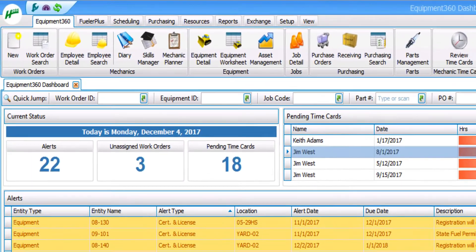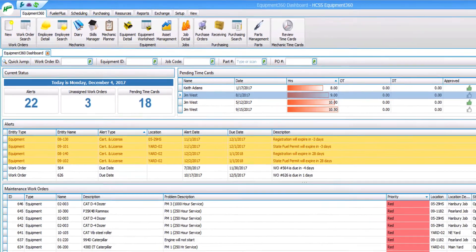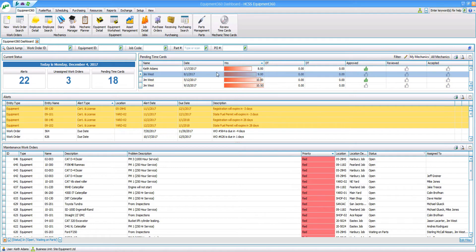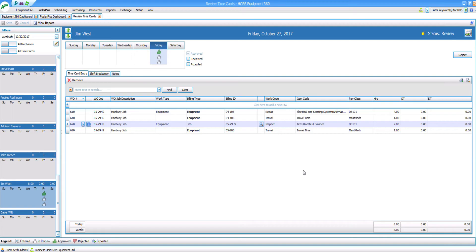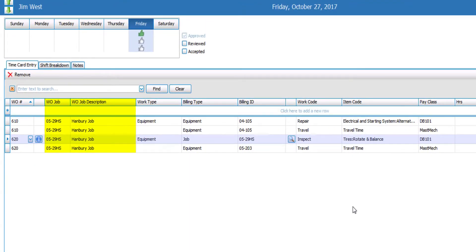On the main dashboard, you can click on pending timecards, or you can pick the timecard that you want to review on the right. Once you click on that timecard, you can see all the information associated with it, things like the job location, the equipment account that time was charged to, and the work and item codes.